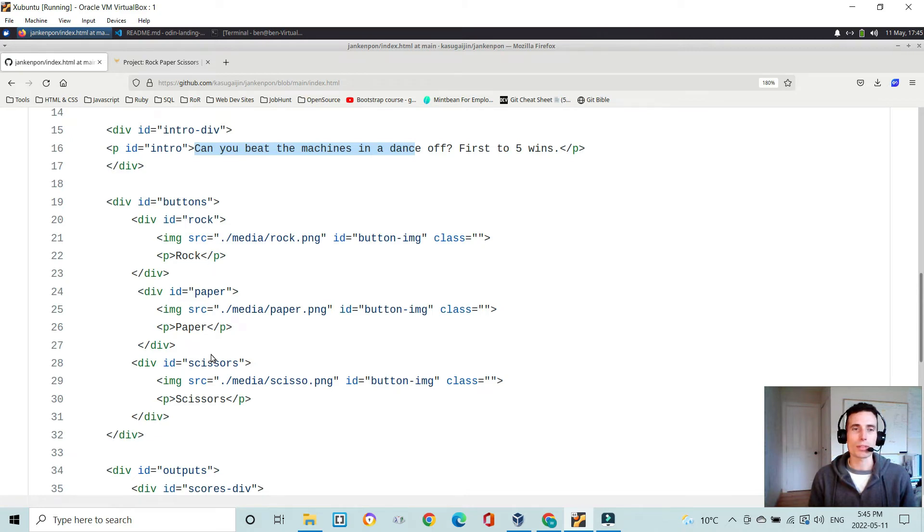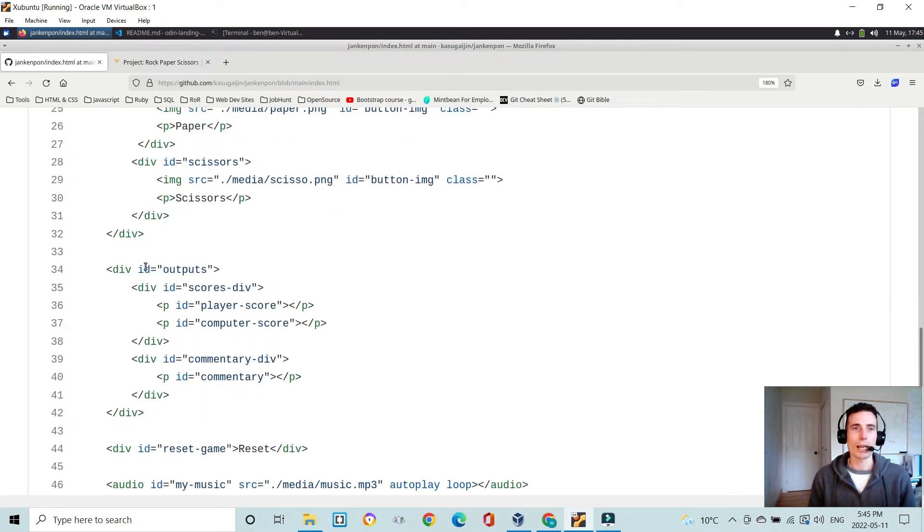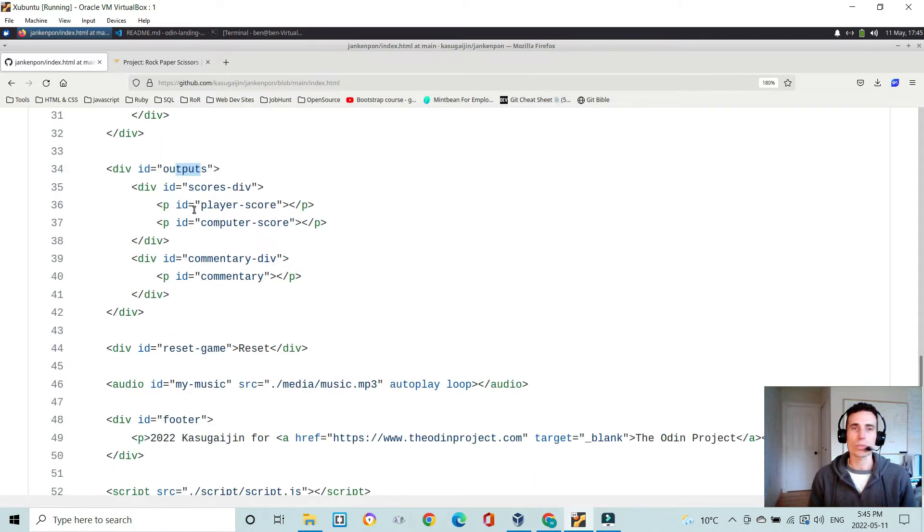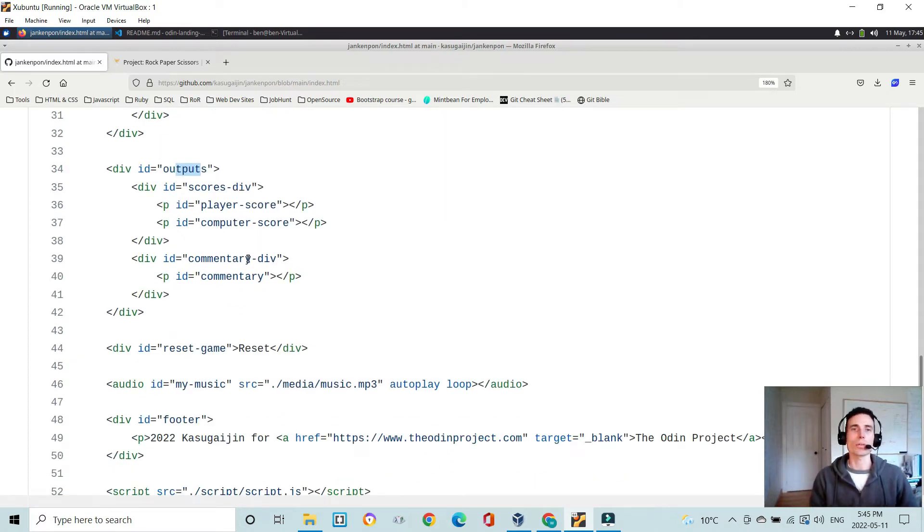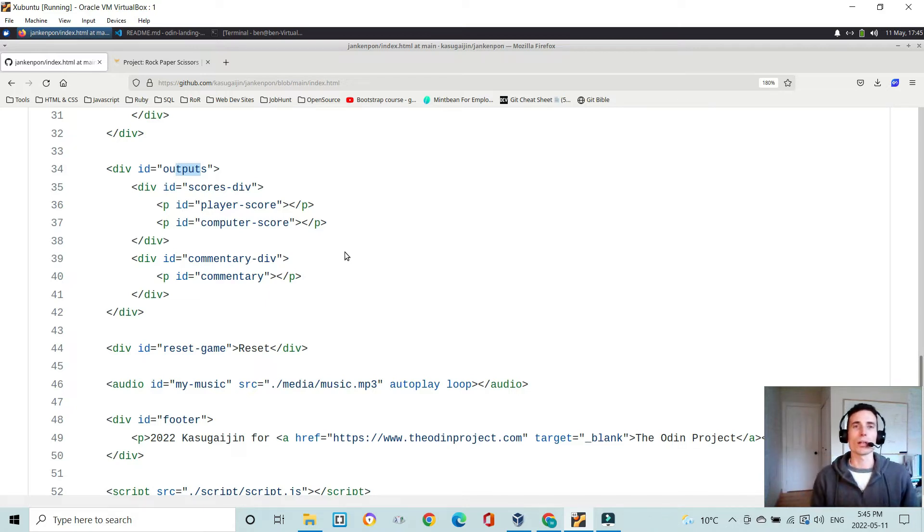And then I have divs for the buttons, rock, paper, and scissors. And then I have a div here for outputs, which is blank when you first load the page. But these divs here get used by JavaScript. And the JavaScript will throw the text that I tell it to in these p-tags.